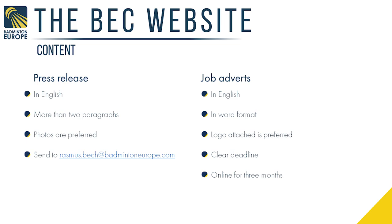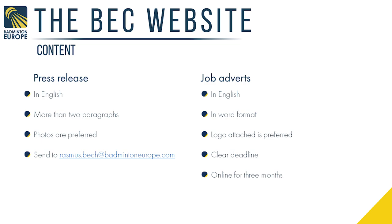Regarding job adverts, also in English please and in Word format. We receive some adverts in PDF which makes life quite hard for us — the format and layout never fits our website. Please also attach a logo if you have one. Be very clear on the deadline for your advertisement, because sometimes we receive job adverts with no deadline so applicants don't know when to apply. The advert will be online for three months from the publication date — that's a rule we have made, as most adverts will not run for more than three months anyway.